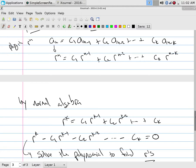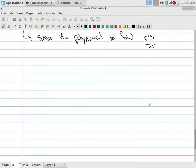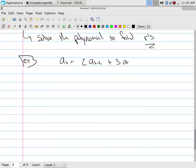Do you see the pattern? If it's a degree-five linear homogeneous recurrence relation with constant coefficients, the polynomial is degree five: r^5 - ... - coefficients ... = 0. The coefficients are: one, then minus each c, in order. Your choice — either do all the algebra or jump straight to writing the characteristic polynomial.